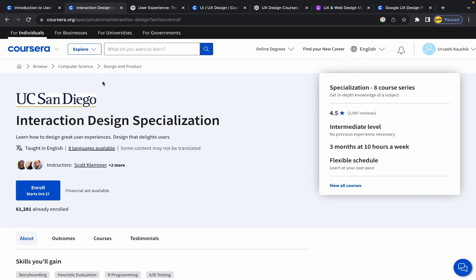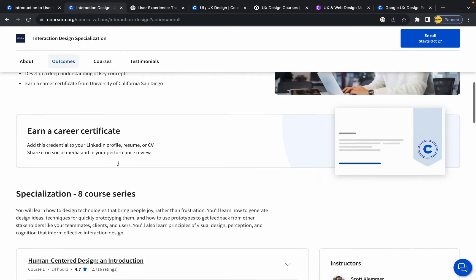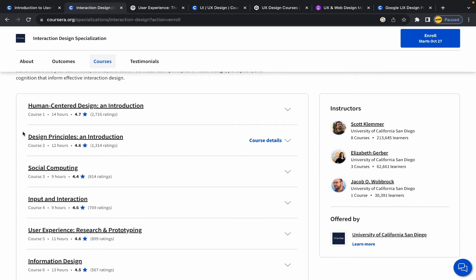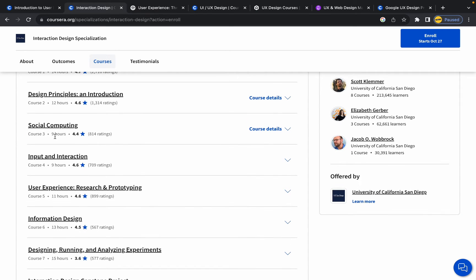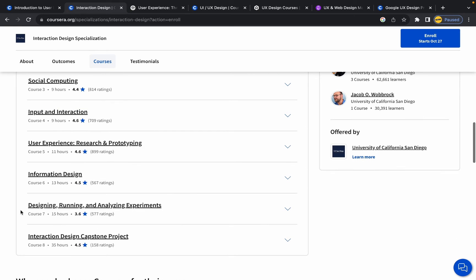You should learn the fundamentals of UX design first before taking this course so you can understand the interaction design concepts. The modules include: human-centered design, introduction to design principles, social computing, input and interaction, user experience research and prototyping, information design, designing and running and analyzing experiments, and an interaction design capstone project.